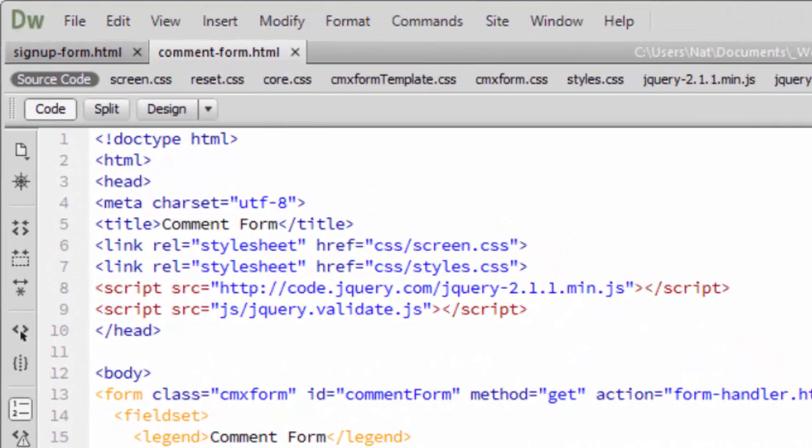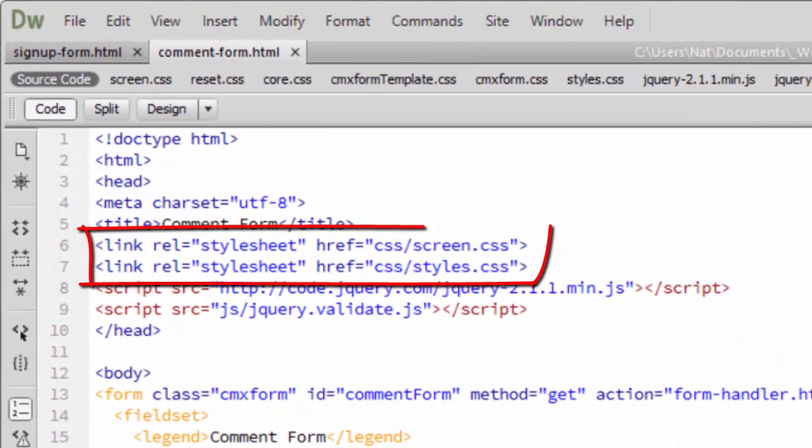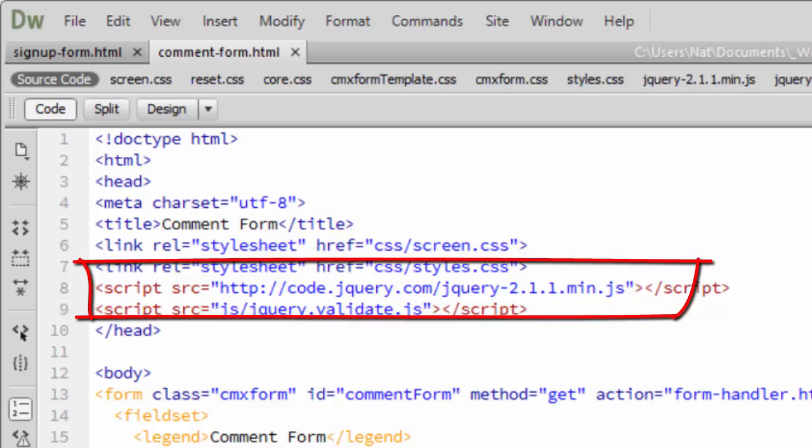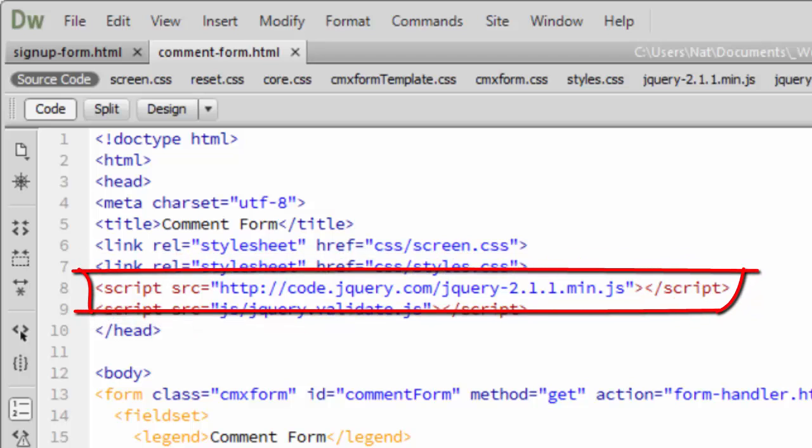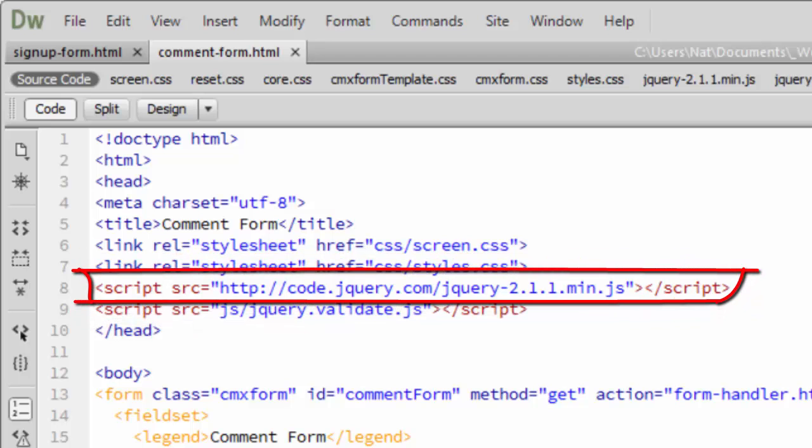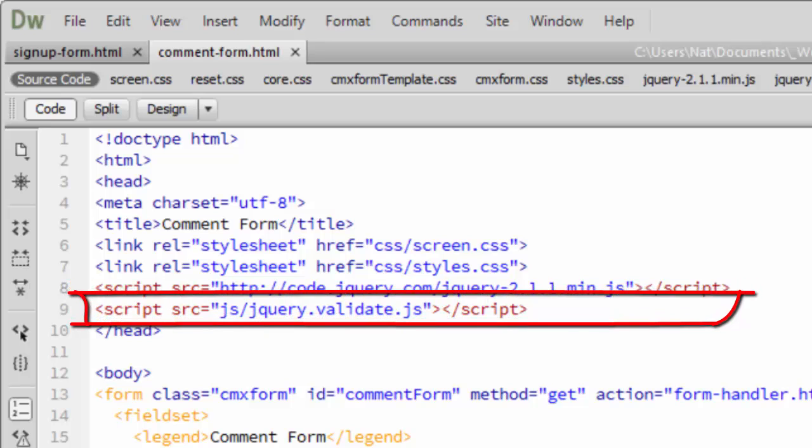So here's the code for our comment form. You can see it has two style sheets for formatting, and then two script tags. The first script tag just brings in jQuery, and the second script tag brings in our jQuery validation plugin.